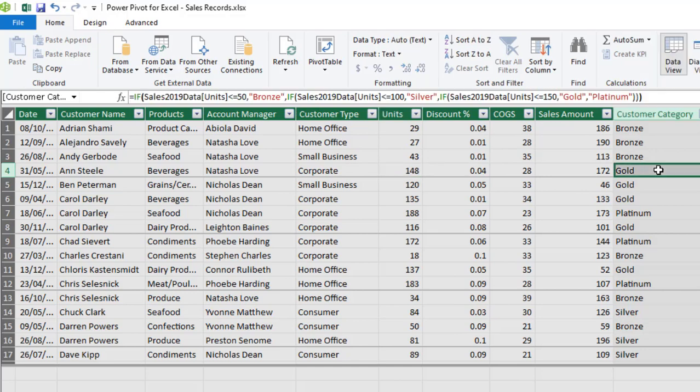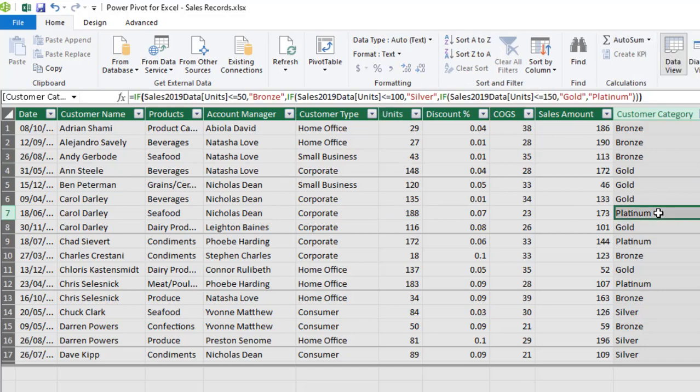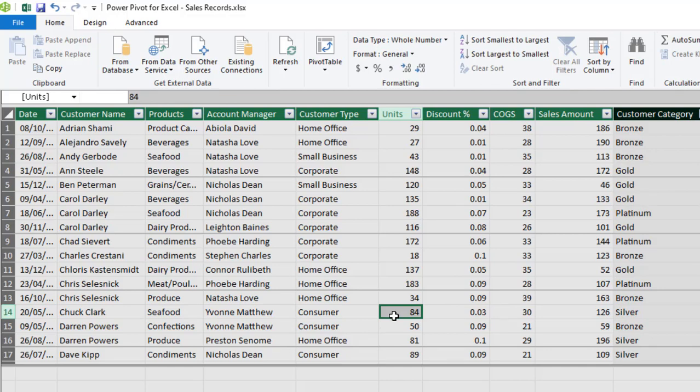And of course, she falls under the gold customer category. This fellow is 188, falls under platinum.